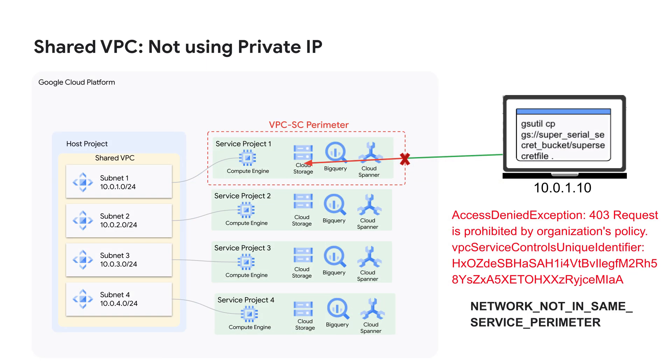...because the host project technically owns the VPC, requests from that service project's own VMs appear to be coming from outside the perimeter. And until now, we didn't have a good way to allow list those service projects' own VMs into their own perimeters.